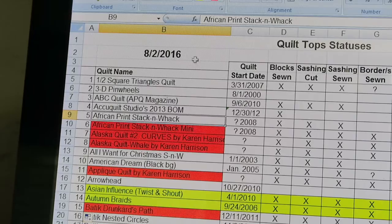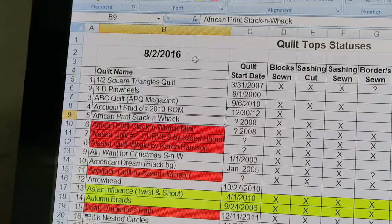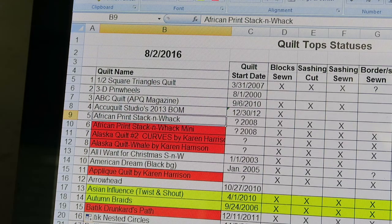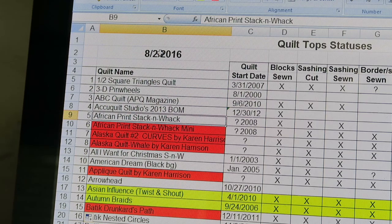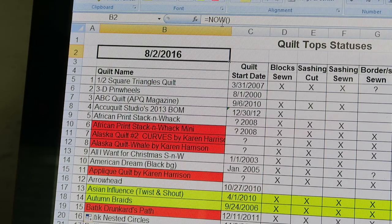I add the date that I open my document each time - each project has a date of when I started it, but I want to make sure whenever I'm updating my paper copy that I'm updating the most recently printed copy. The way I do that is with a command called =NOW() with open and close parentheses, and you can see that formula sitting right up here at the top. That's a very basic Microsoft Excel formula.